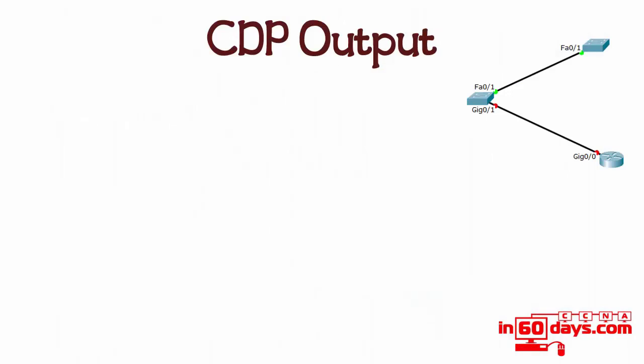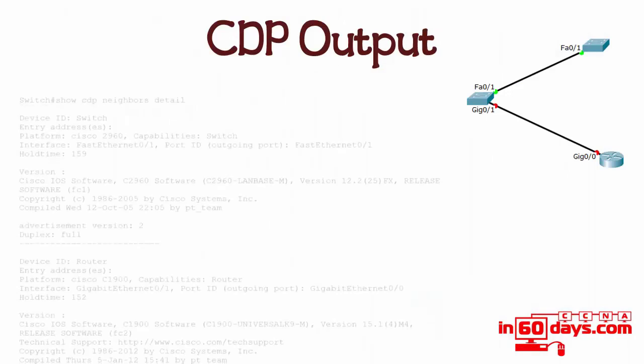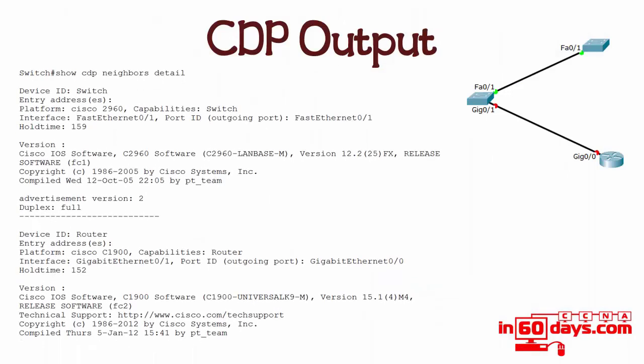You can actually tag the detail command on to the end. That will show you a lot more information. You can normally see iOS versions and capabilities again, and duplex, advertised versions of CDP. It's a lot more powerful and there's more iOS information there.